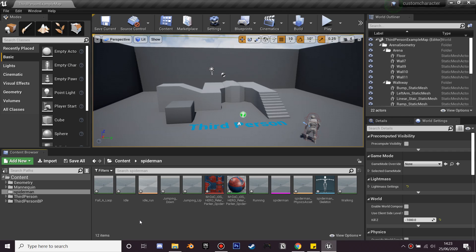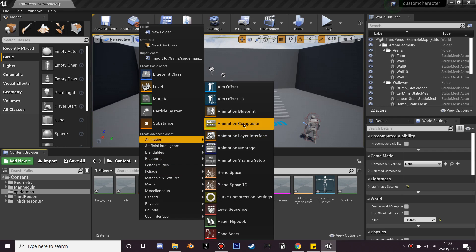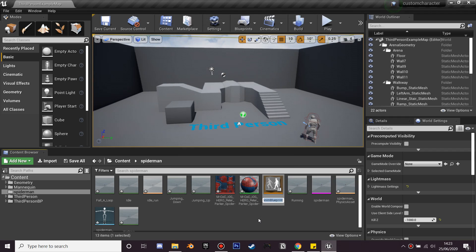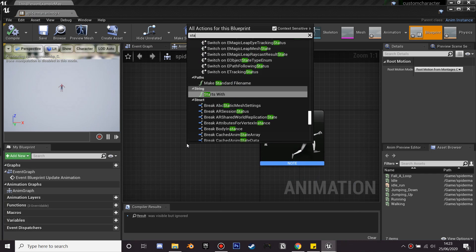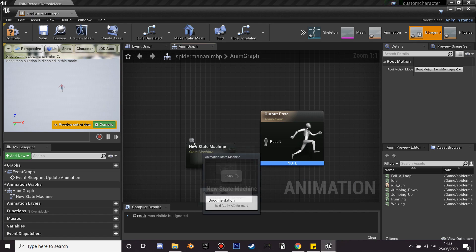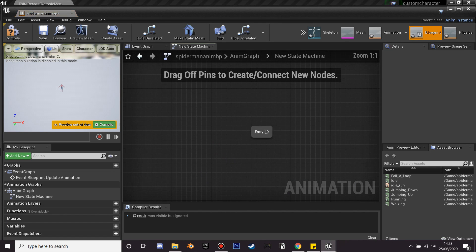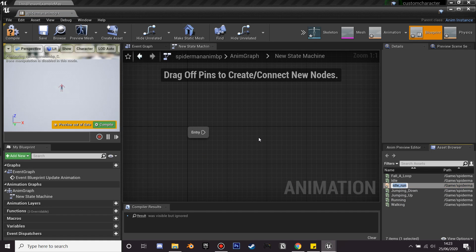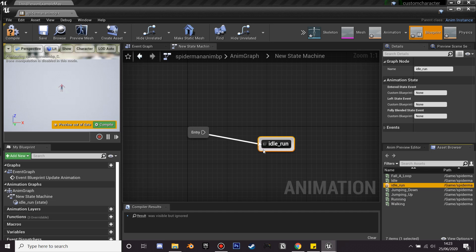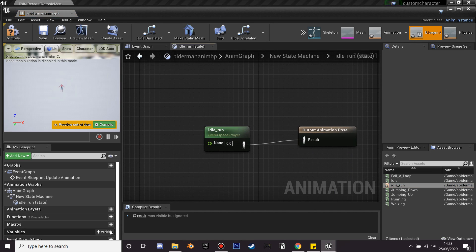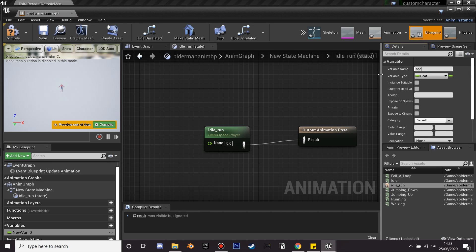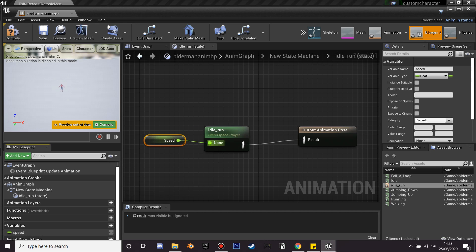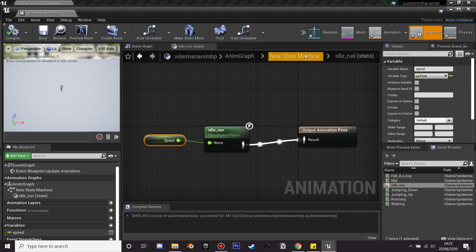Once we have that saved, the next step is to create his animation blueprint. Right-click, go to Animation, find Animation Blueprint, select the skeleton we first made, and name this SpiderMan_ABP. Go inside, right-click and find State Machine, and plug this in. Grab the idle_run blend space we just created and plug this in. Then create a new variable, change it to a float, name it speed, plug it in, and now our character will be able to walk and run around.